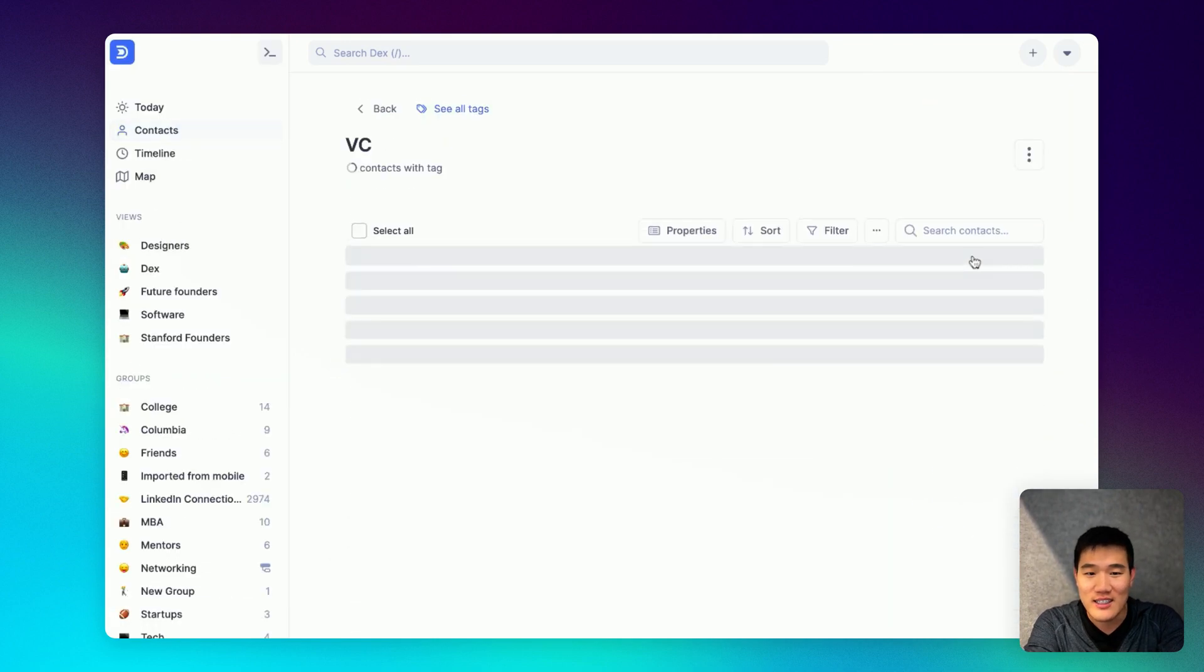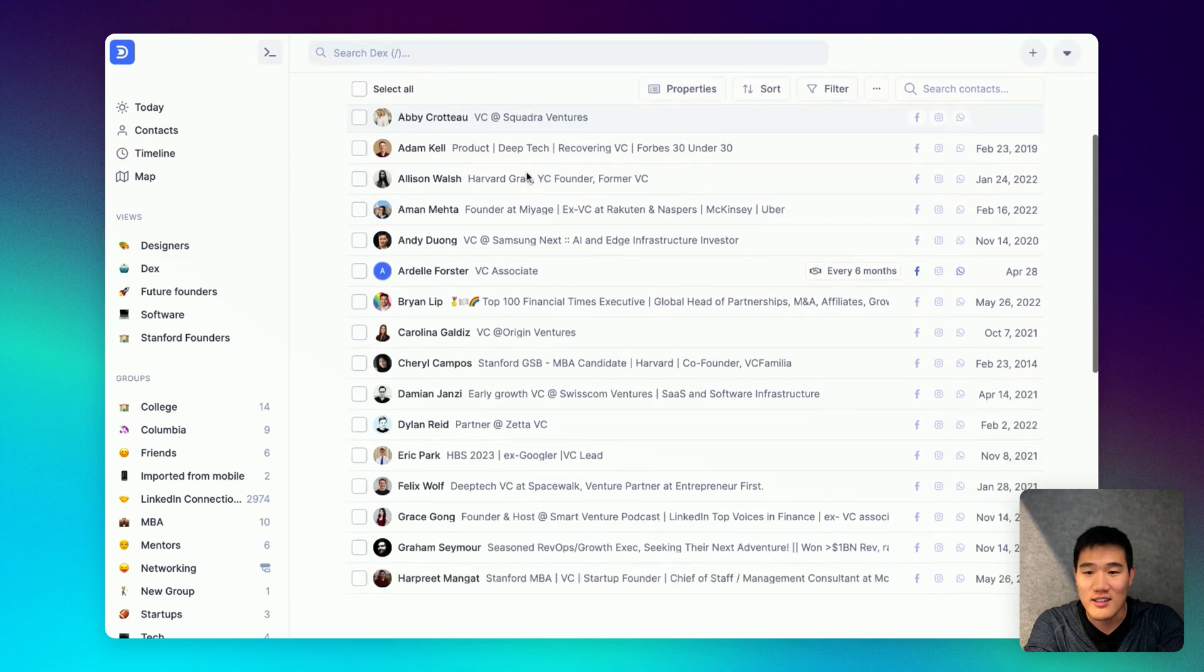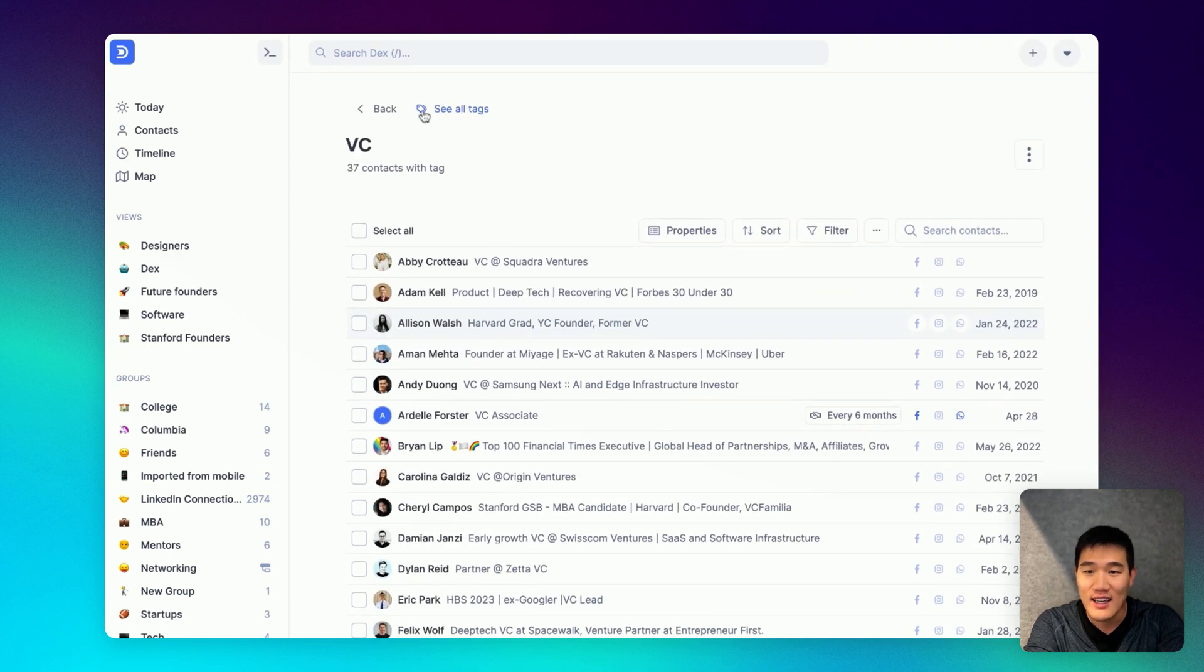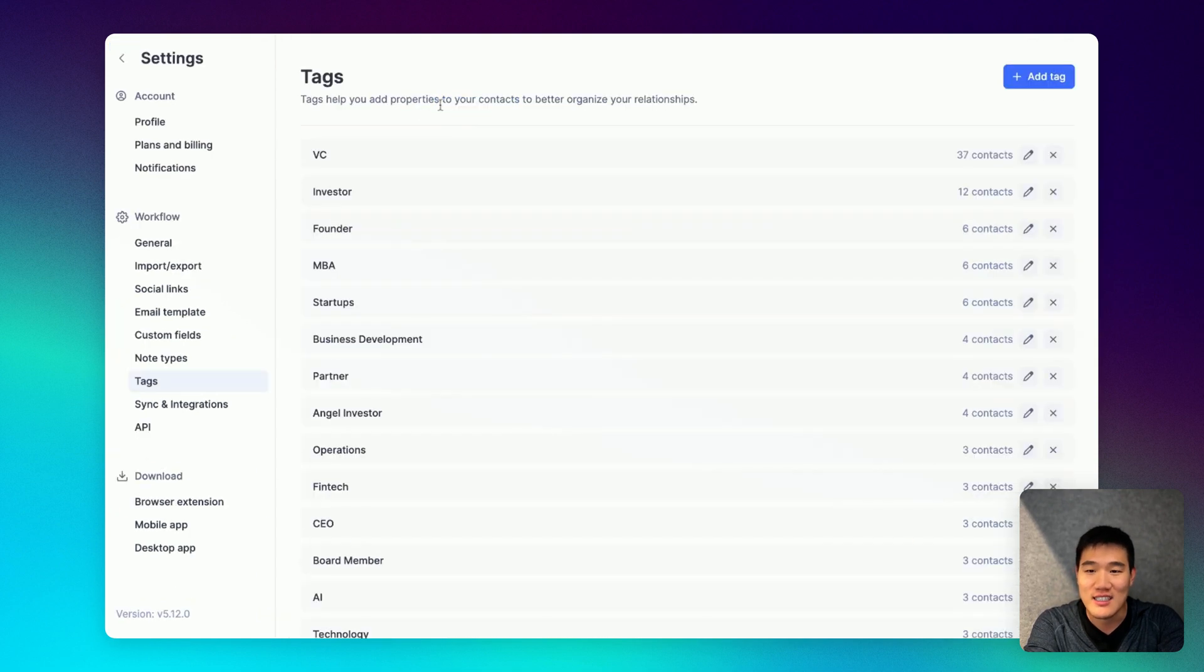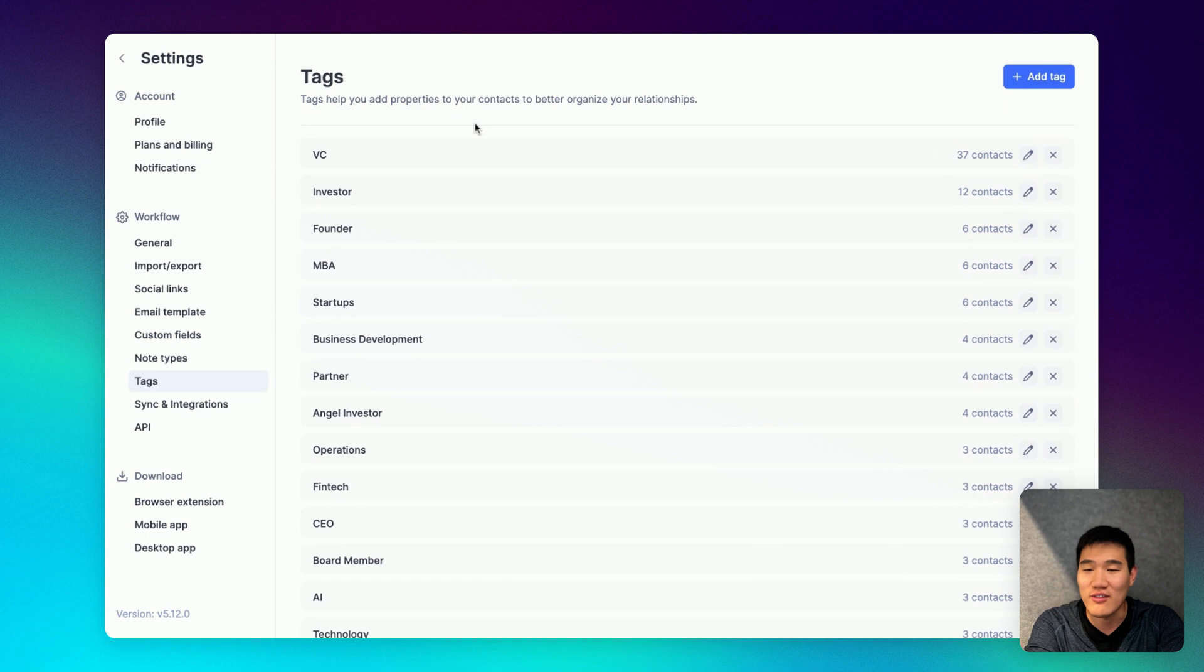Afterwards, if you click the tag, you can open up all the contacts with that specific tag and you can click 'see all tags' to see all the tags that you've left on all your contacts so far.